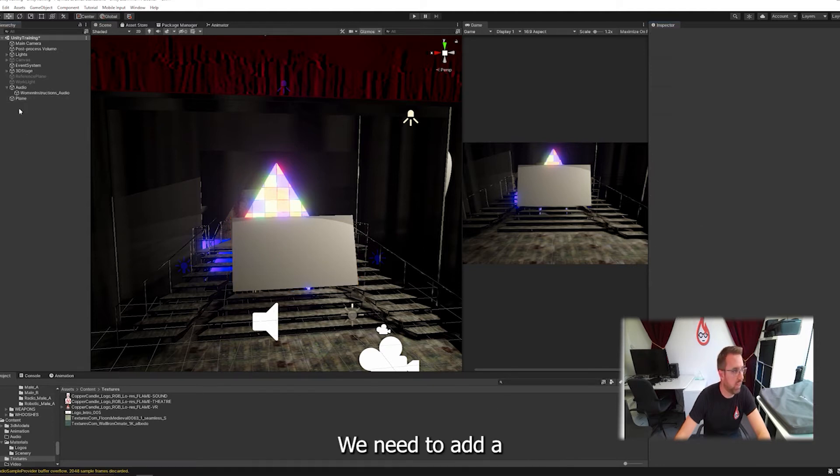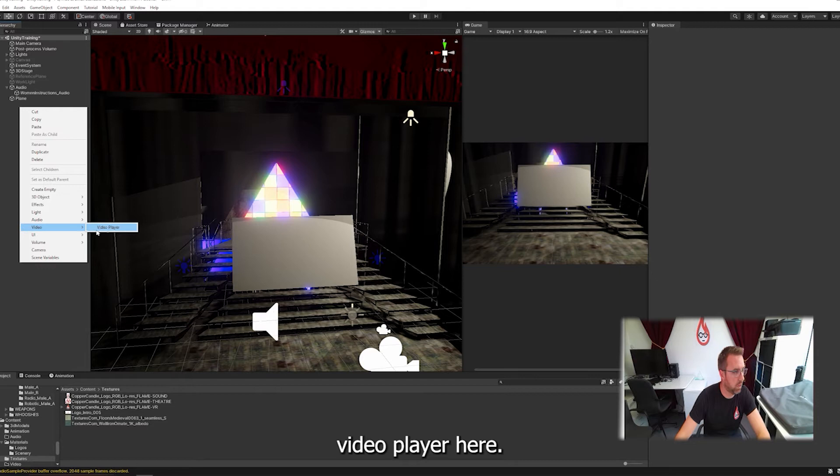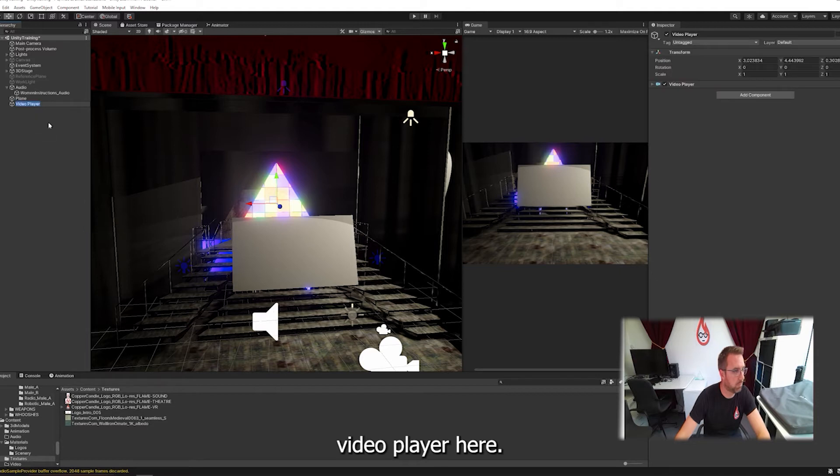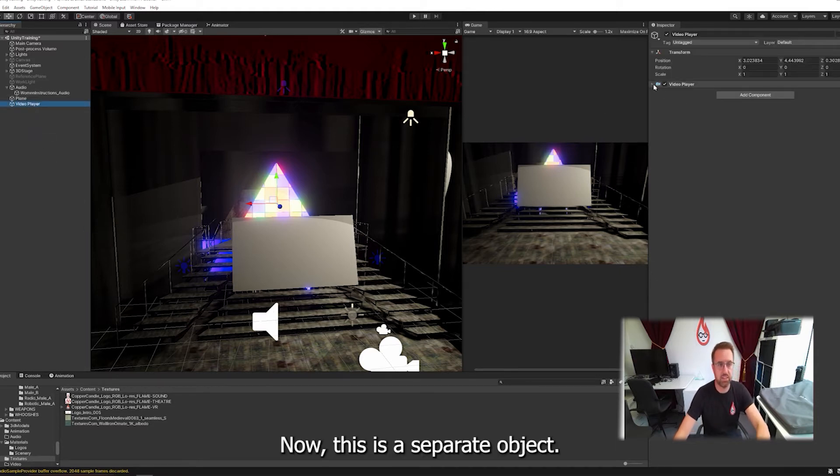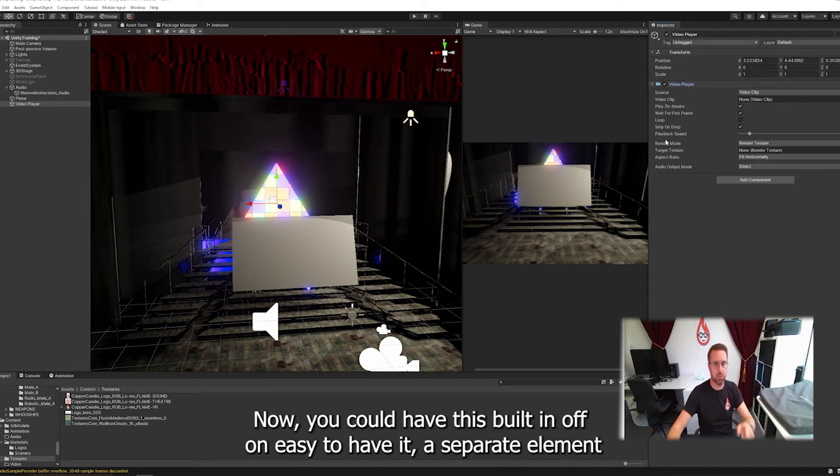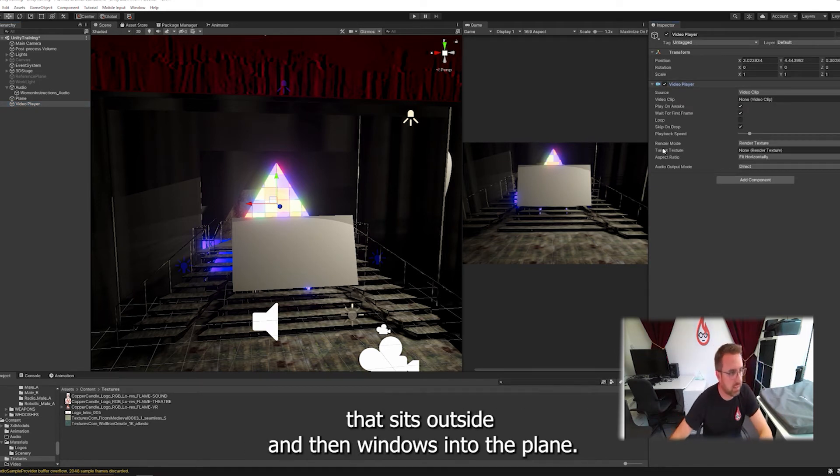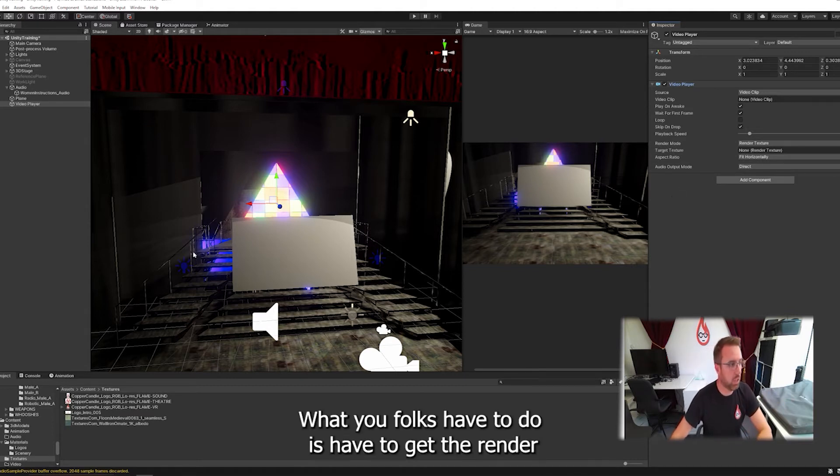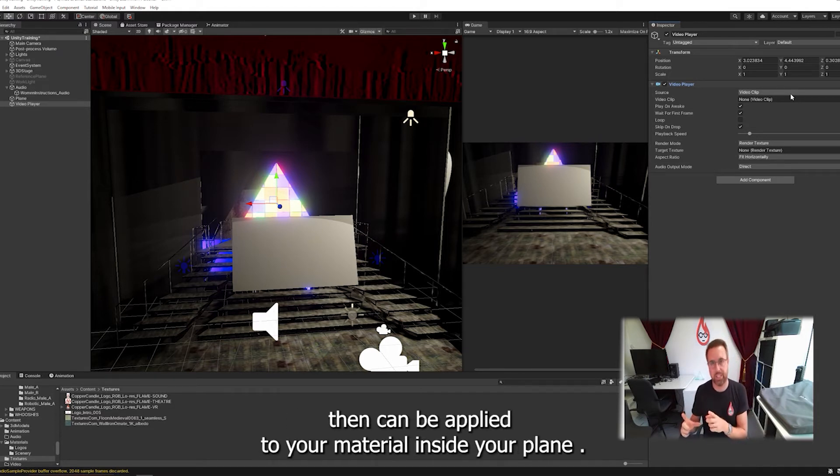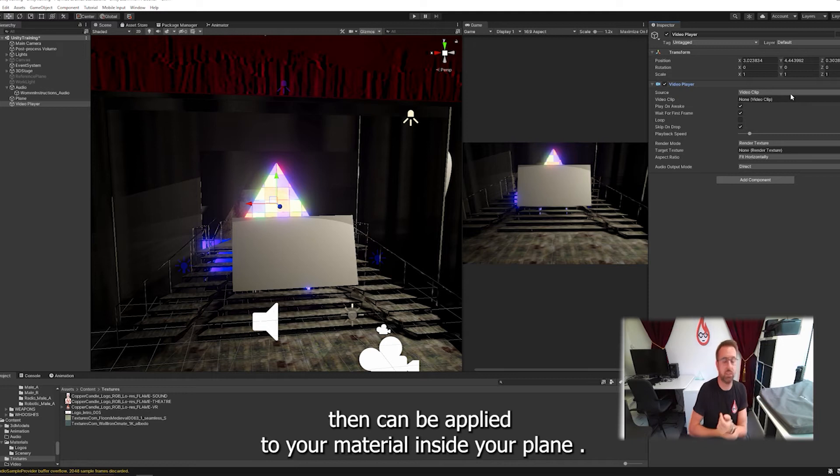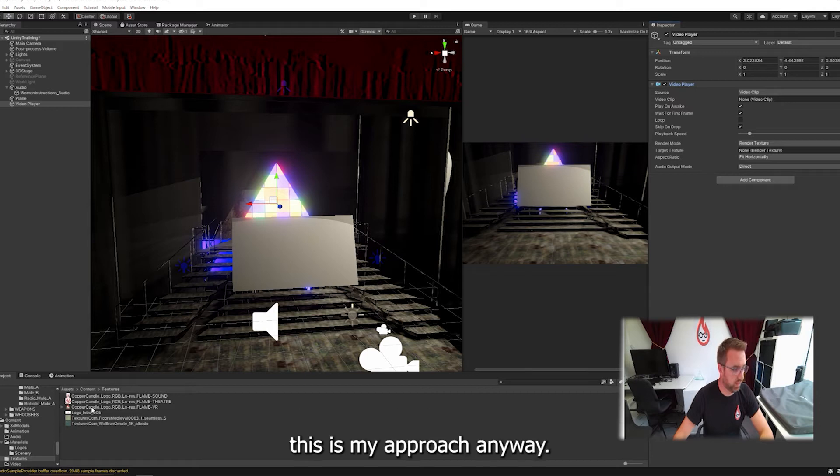What we need to do is we need to add a video player here. Now this is a separate object. Now you could have this built in, I find it easier to have it as a separate element that sits outside and then renders into the plane. What you effectively have to do is you have to get the video player to render to a render texture, and that render texture then can be applied to your material inside your plane. So you could do all that inside one element, but this is my approach anyway.